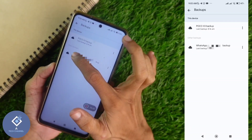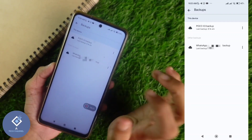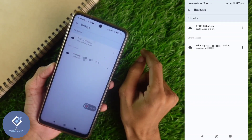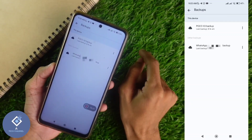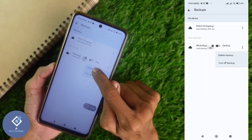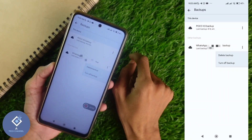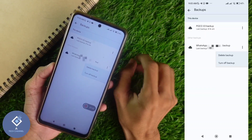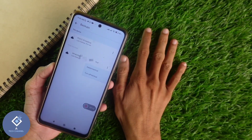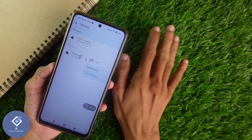In the WhatsApp backup, you can see the name WhatsApp, then your phone number, then backup — your phone number will appear in between. If you want to delete this backup, what you need to do is click on the three dots. Here you can see the Delete Backup option. Click on Delete Backup, and that backup will be deleted. This way, you can easily delete your WhatsApp backup from Google Drive.